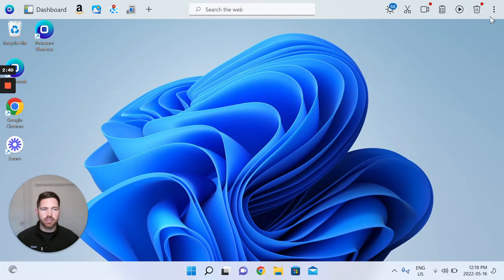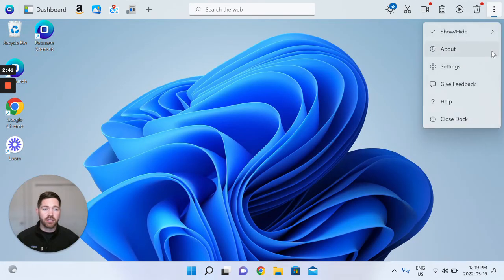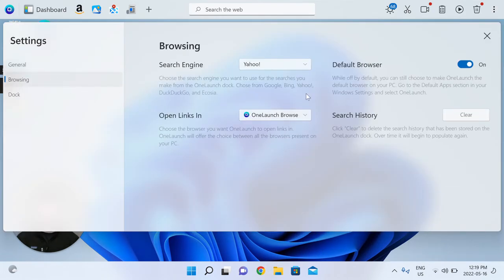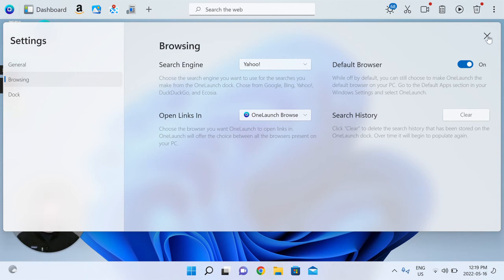We'll close this. Head back to the three dot menu in settings. Back to the browsing tab and you'll see now default browser is toggled on only once you've made that change that only you are able to do.